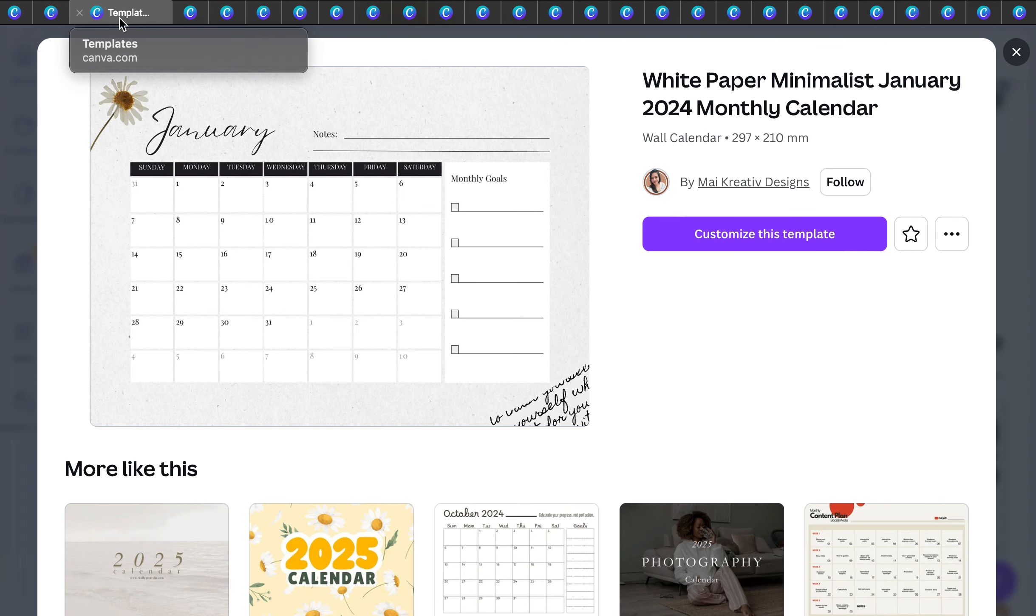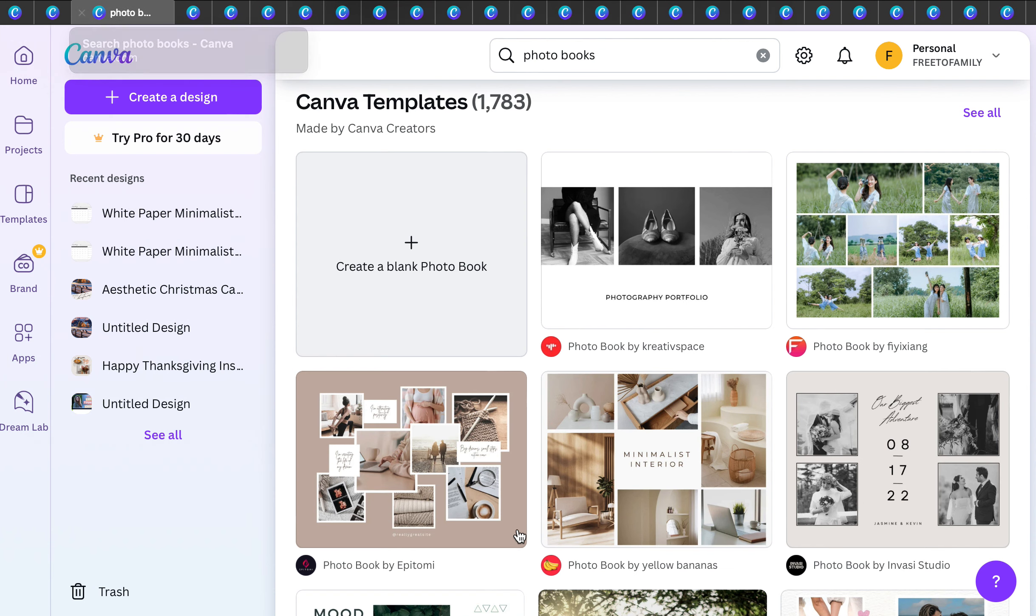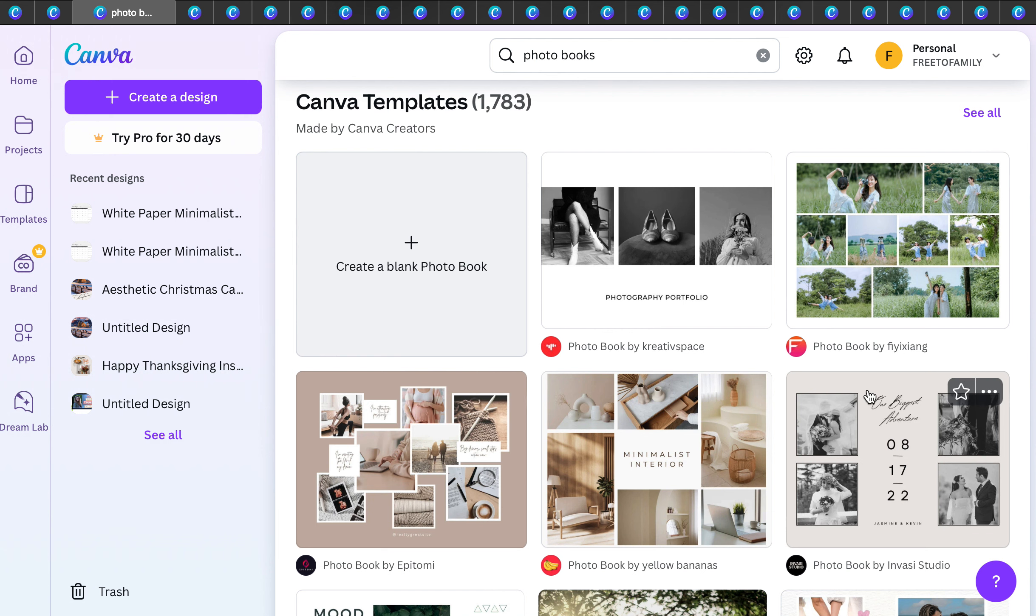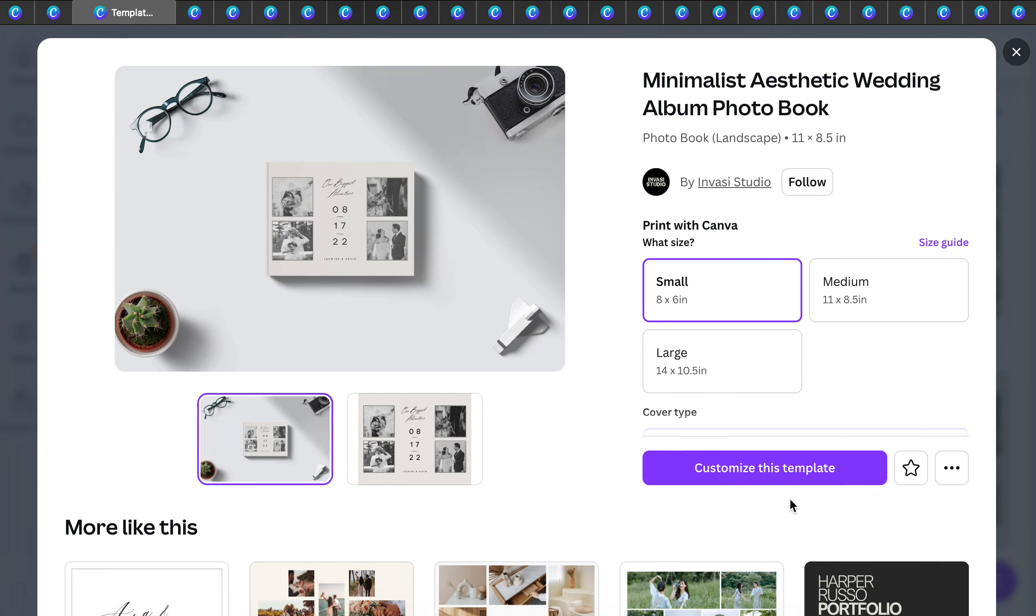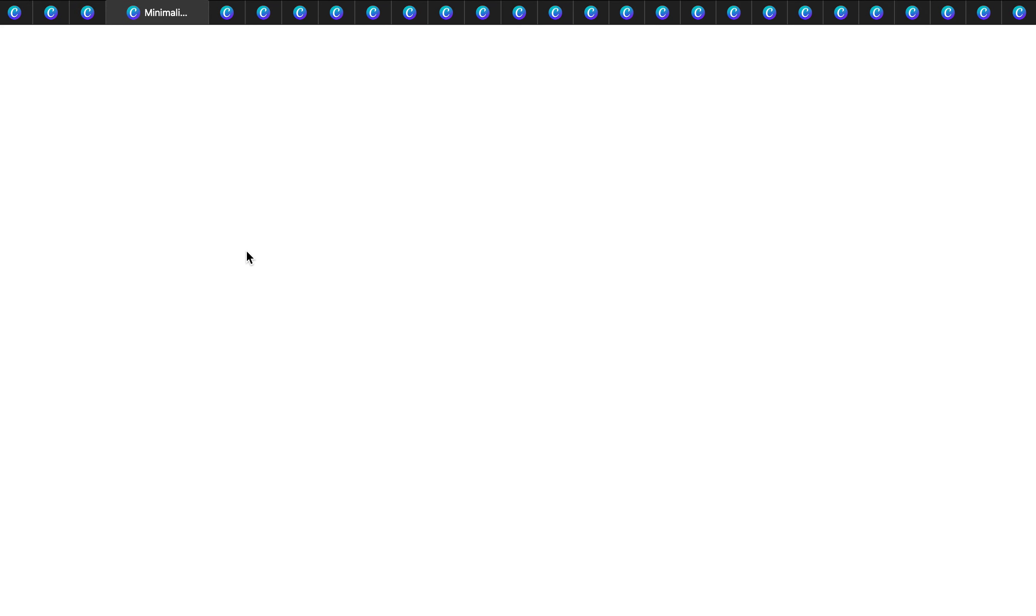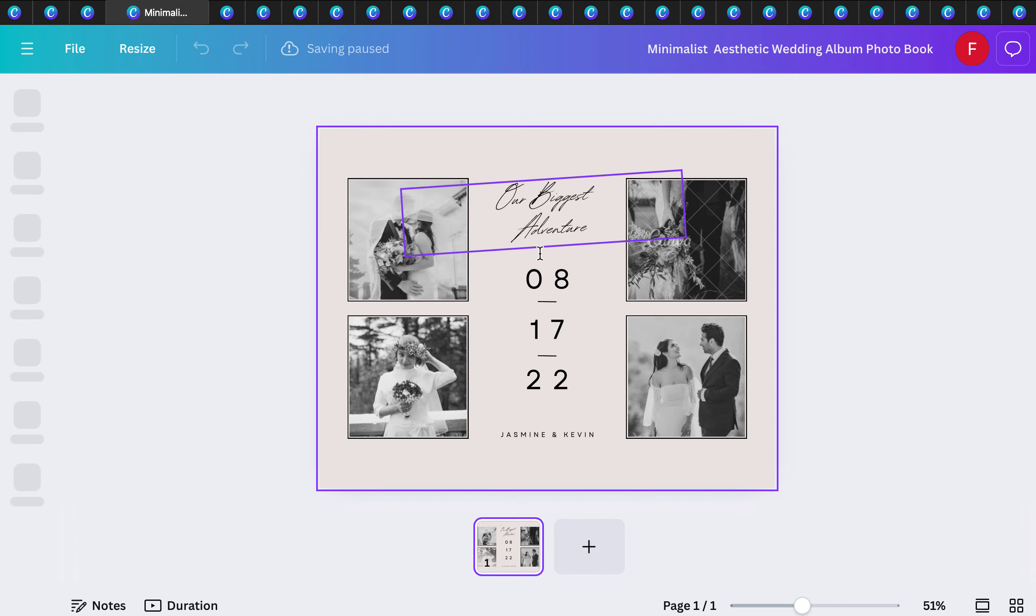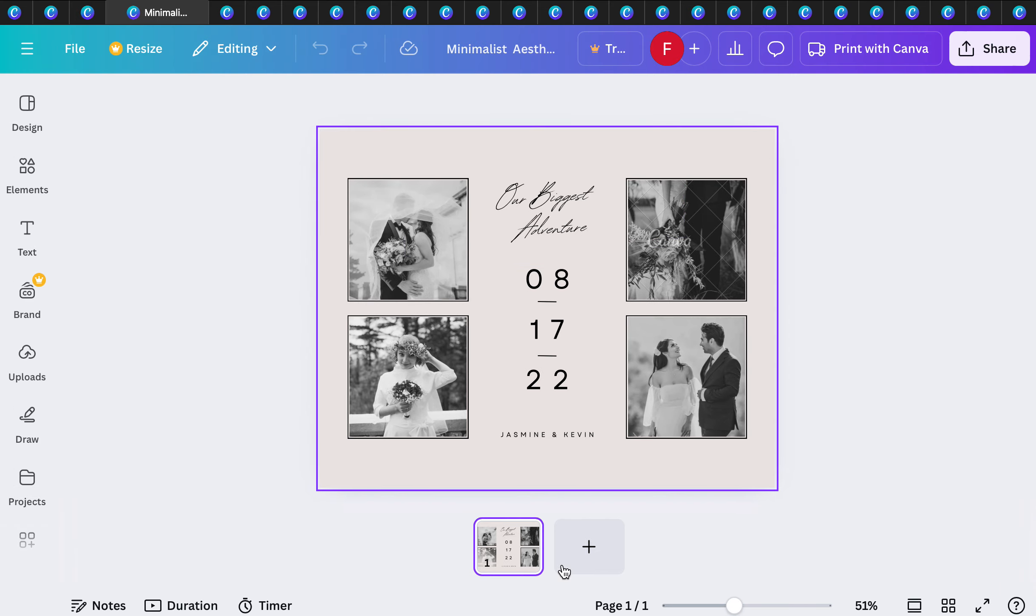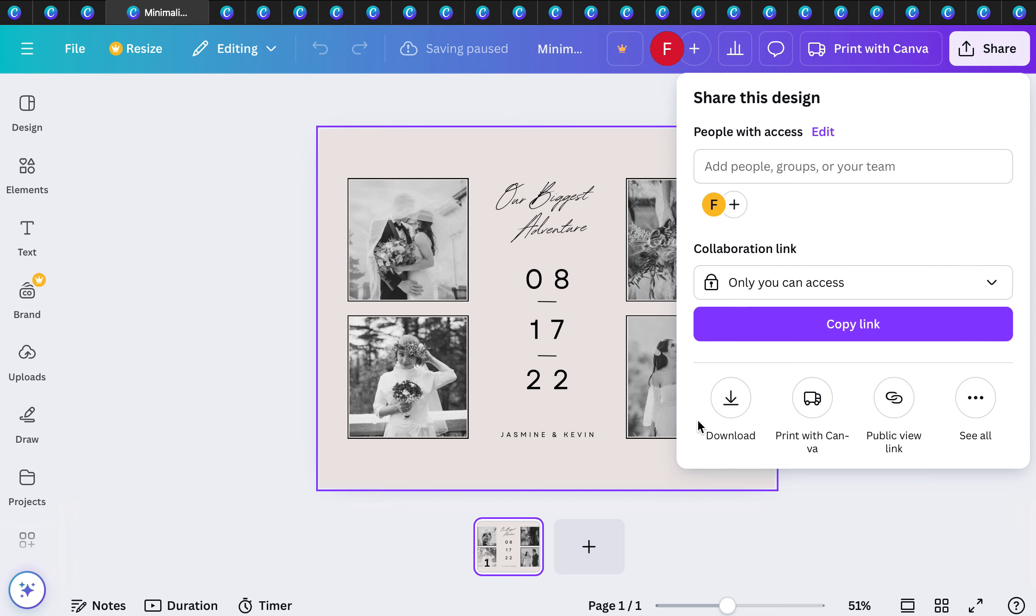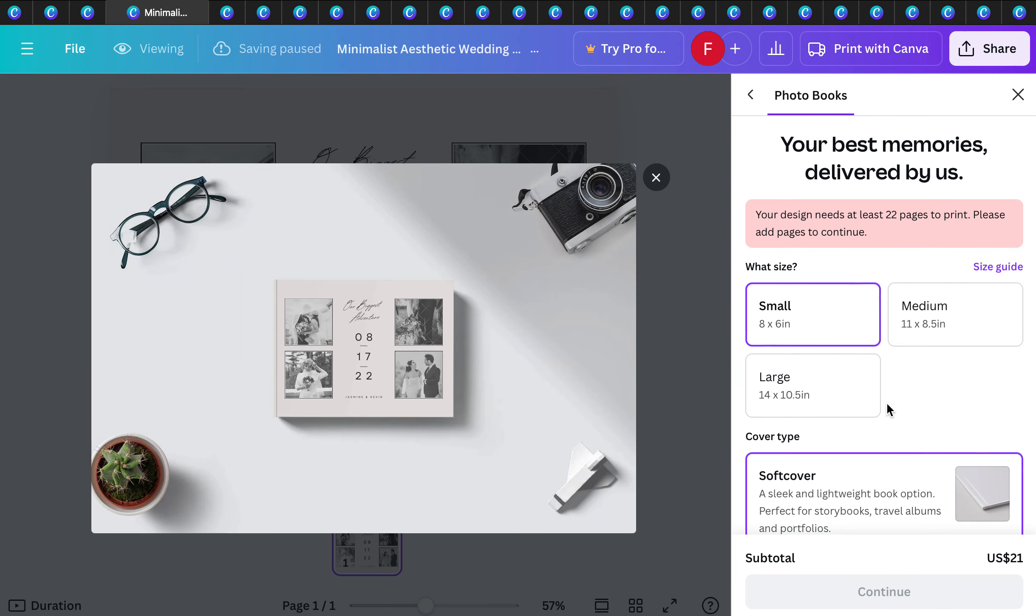The next one I wanted to share is photo books. Photo books are a big deal because you can customize these photo books however you'd like. When you click on a design, you can pick your photos from your hard drive or desktop, change the font, add pages.